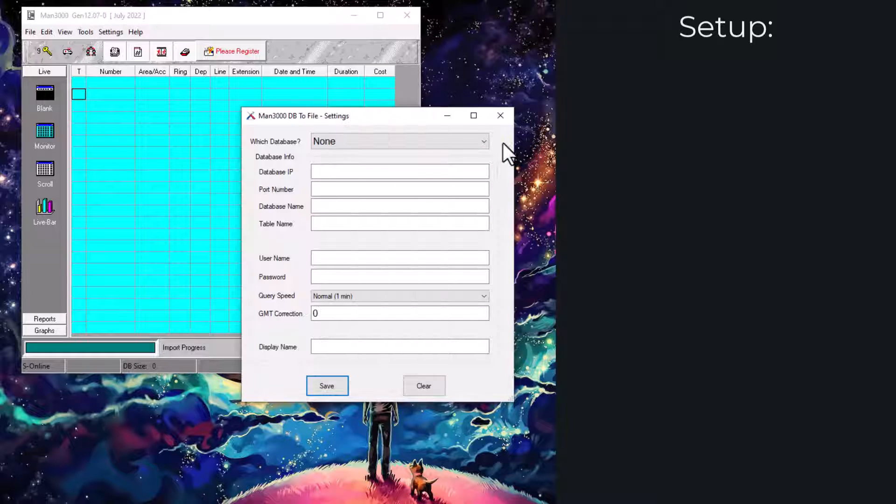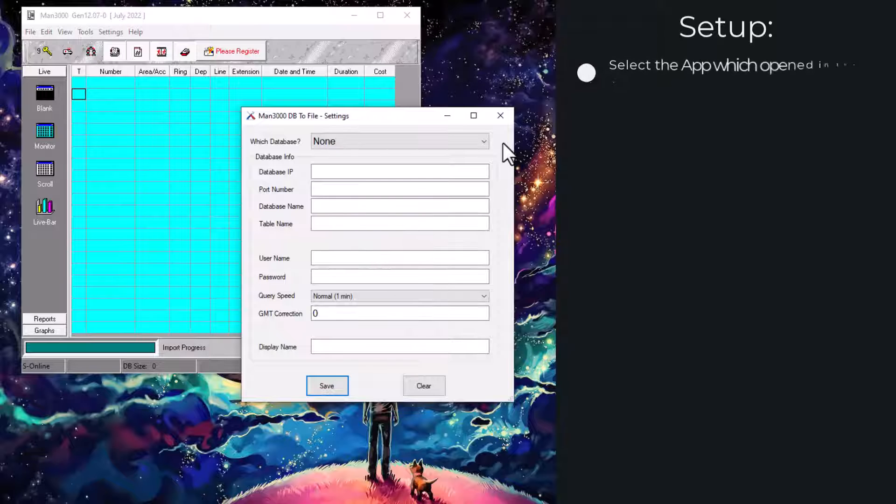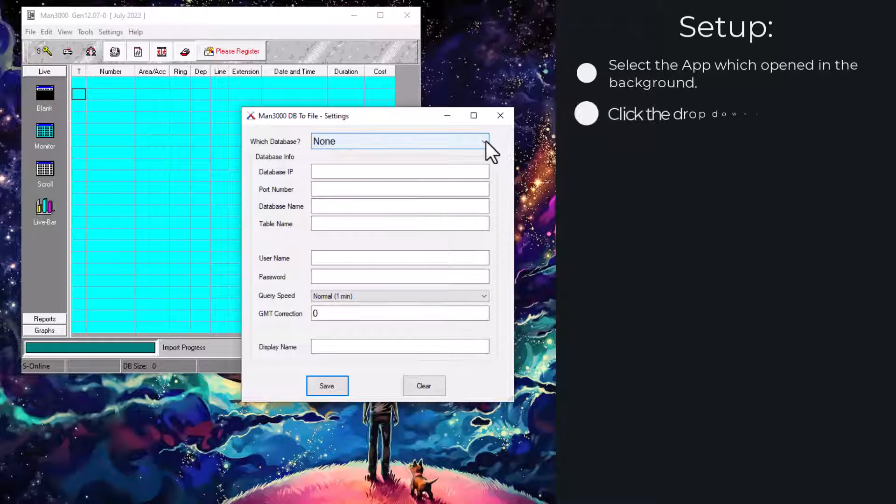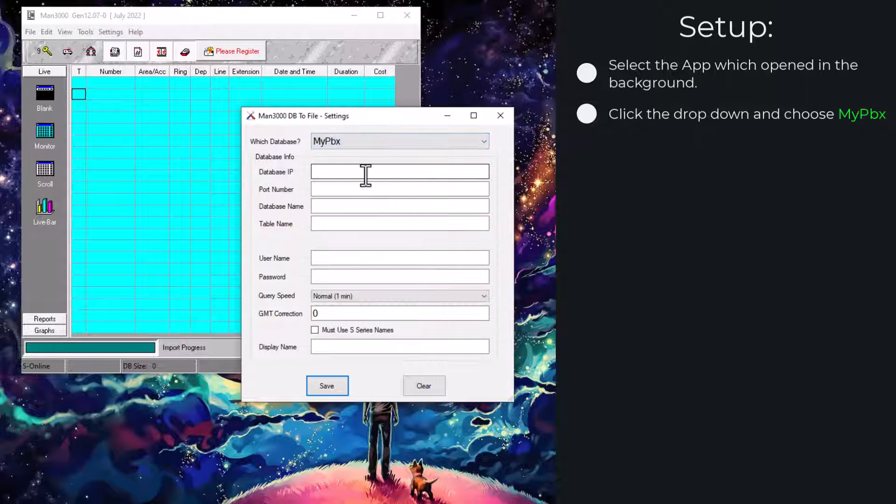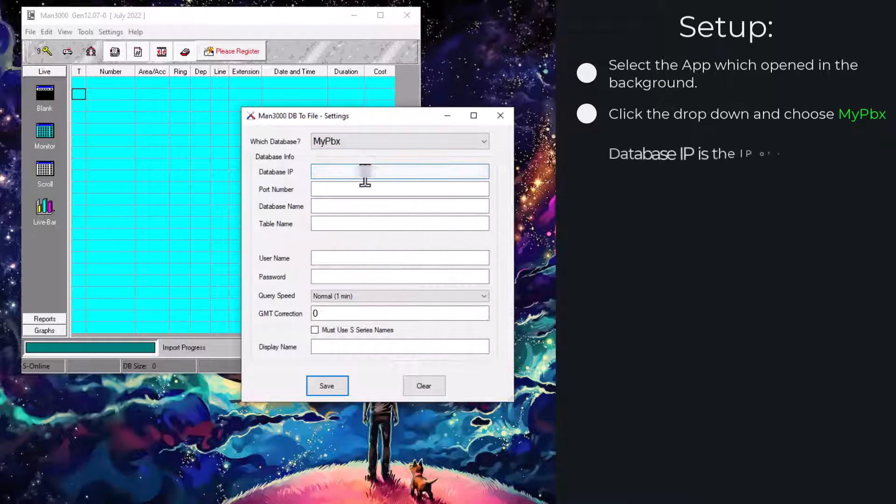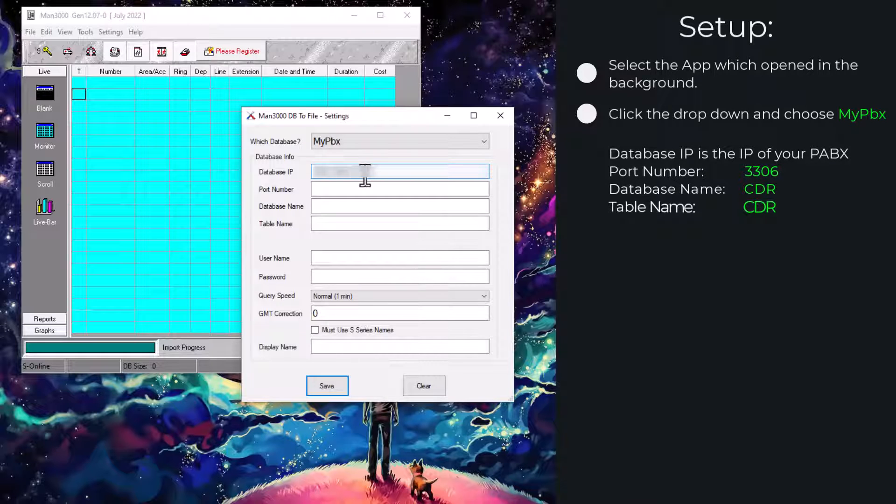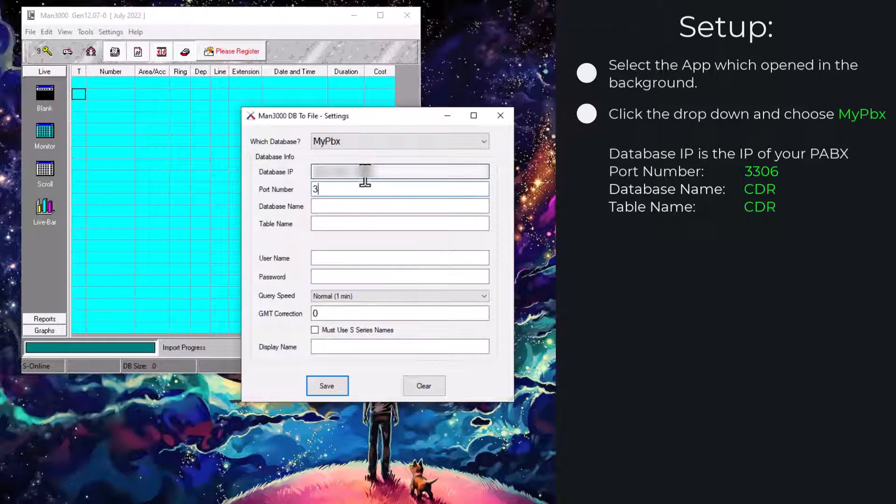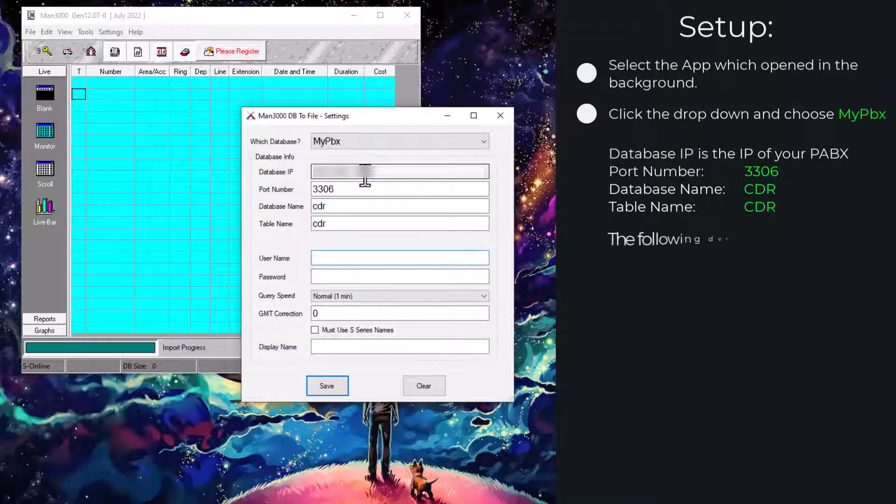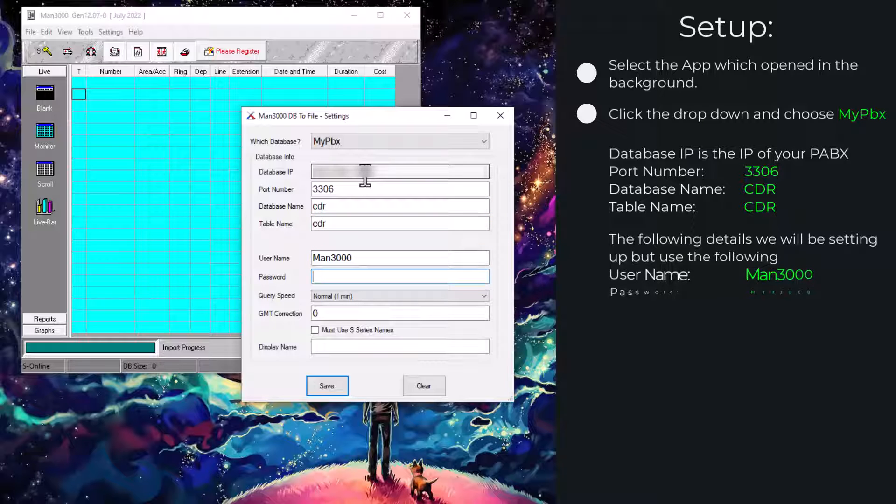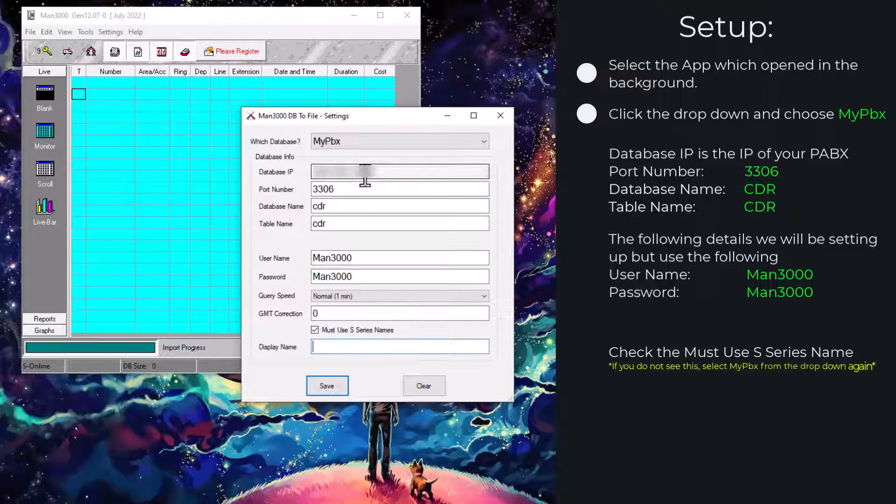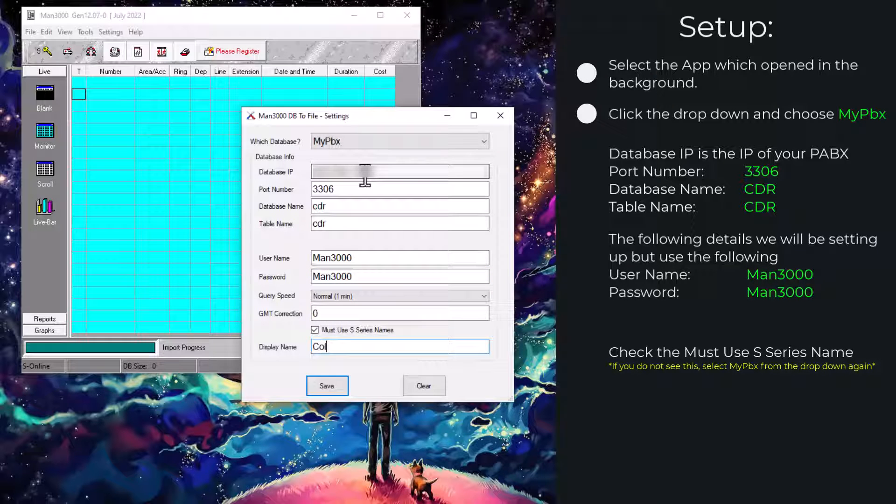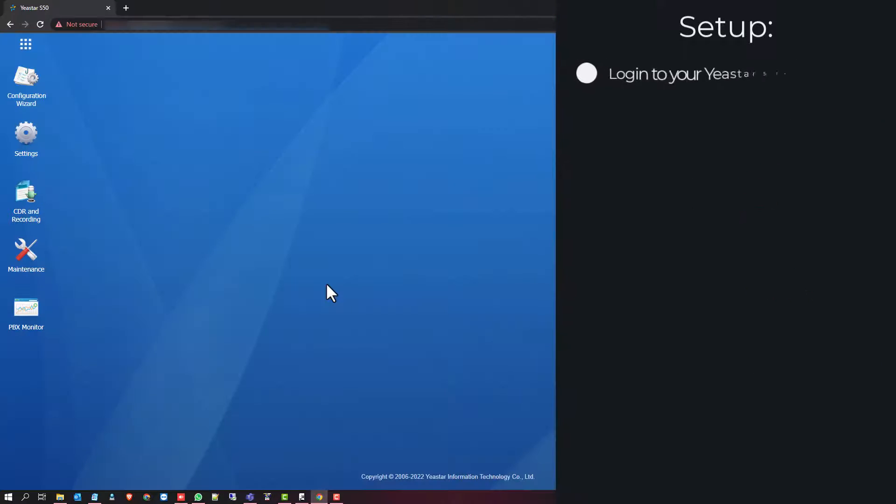You will then close the settings and click on the new dialog that is opening in the background. This is where we set up the DB2 file. Select MyPBX. You will then fill in the database IP. The port number is always 3306. Database name and table name or CDR. User name and password will be MAN3000. Check the must use S-series names and display name you'll make collect. Save this configuration.